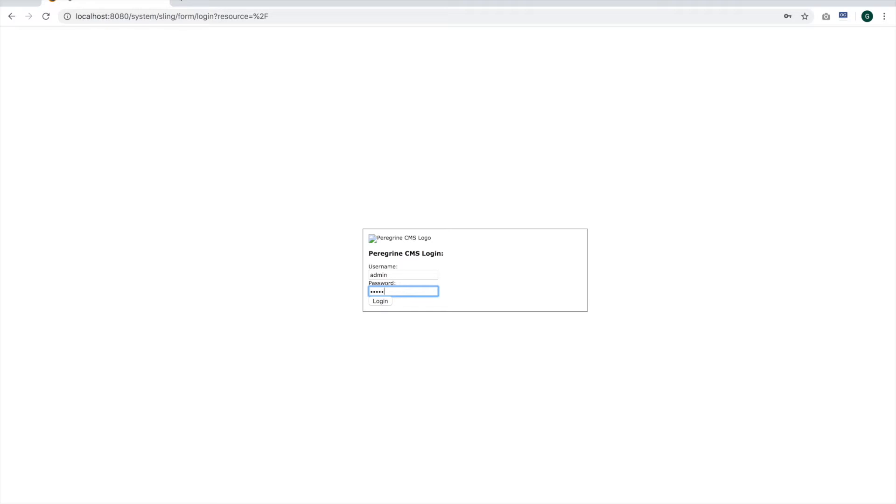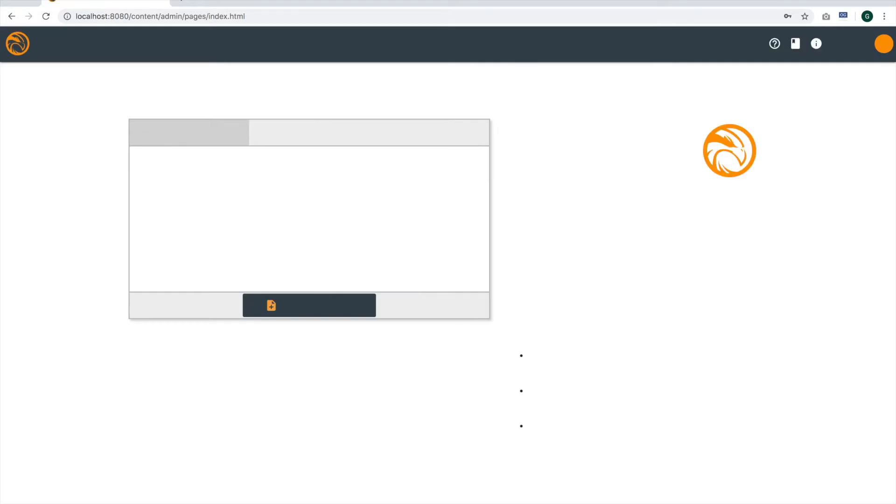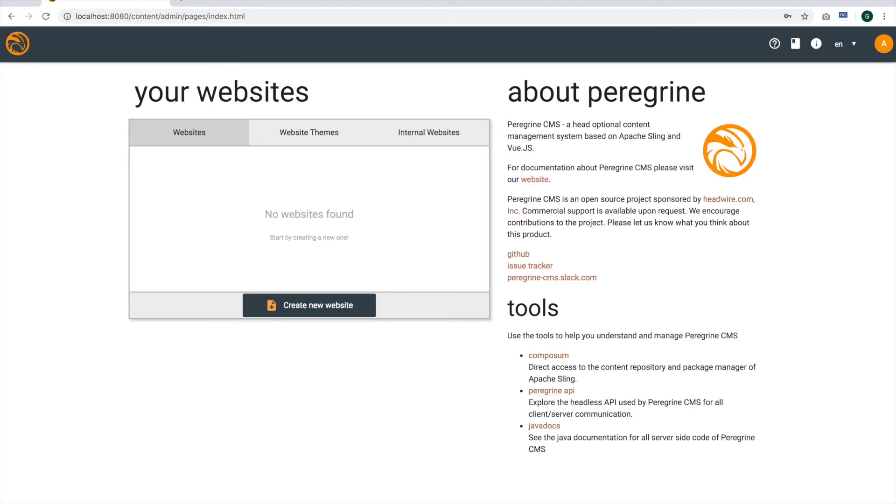Log into Peregrine with the username admin and the default password admin. Again, there will be a future video on how to change this. It can be done within Composum. As I mentioned in previous videos, Docker is my preferred method for implementation given the way that I plan to deploy it.